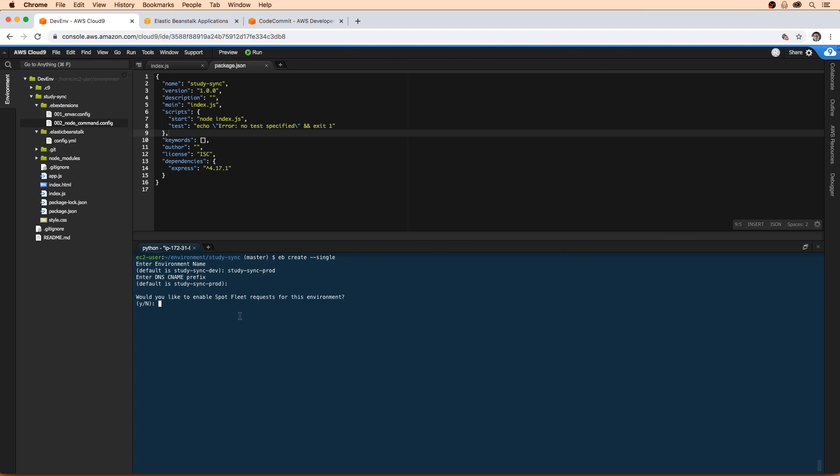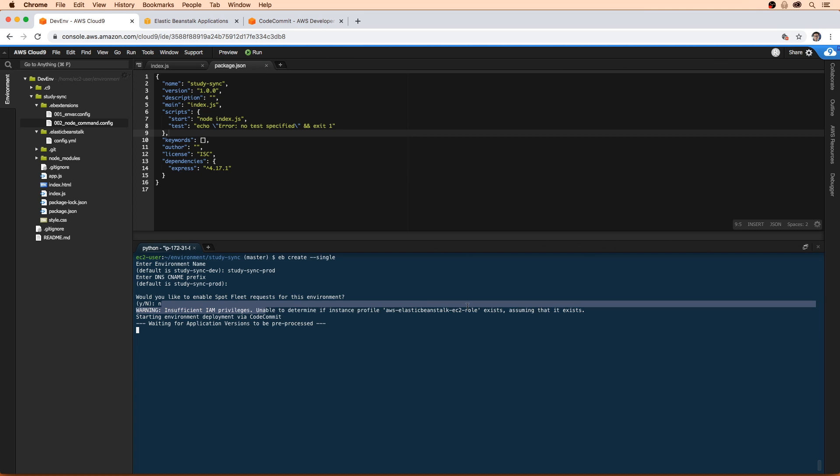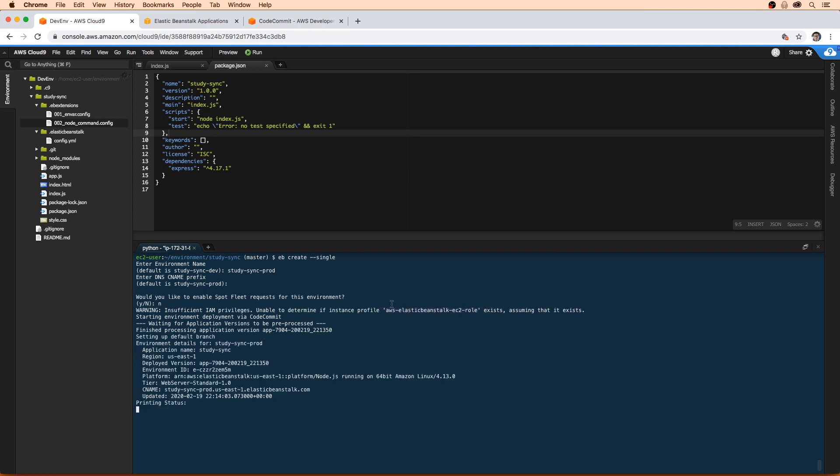We don't want to use spot instances, but that's a great way to save money. And then it says insufficient IAM privileges unable to determine if this rule exists, assuming that it exists. And it's going to go ahead and spin that up. I don't know if this is going to cause us a problem, but we're gonna have to wait here.